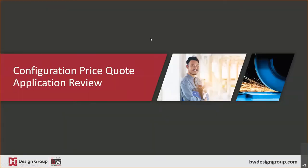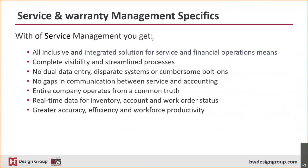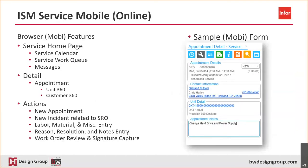The implementation of a service management focused software brings tremendous value to your business and most importantly, it enhances your customer's experience. We talked about that earlier. The benefits listed here will certainly have a positive impact on your business and your reputation in the market. We understand the value you get from your aftermarket and service business. In many cases, this value greatly exceeds the value you get from new equipment sales. If aftermarket and service is so important to your business, you should have the technology to support and provide a platform for sustainability and long-term growth.